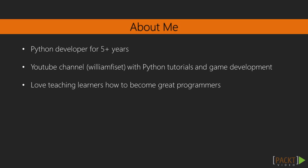My name is William Fizet. I have been a Python developer for five plus years now, working in both industry as well as doing freelancing work. I am the owner of a popular YouTube channel which has a large amount of Python tutorials as well as game development tutorials in Python.